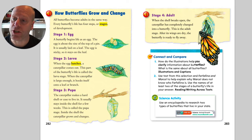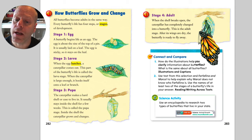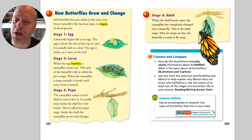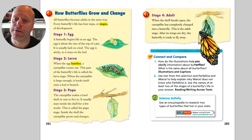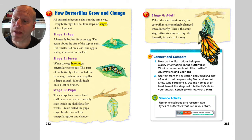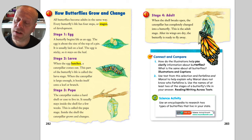Stage two. When the egg hatches, a caterpillar comes out. This part of the butterfly's life is called the larva stage. When the caterpillar is large enough, it will hook itself onto a leaf or a branch.